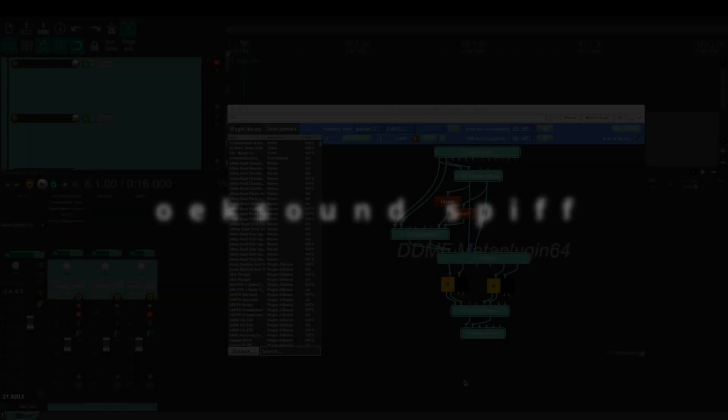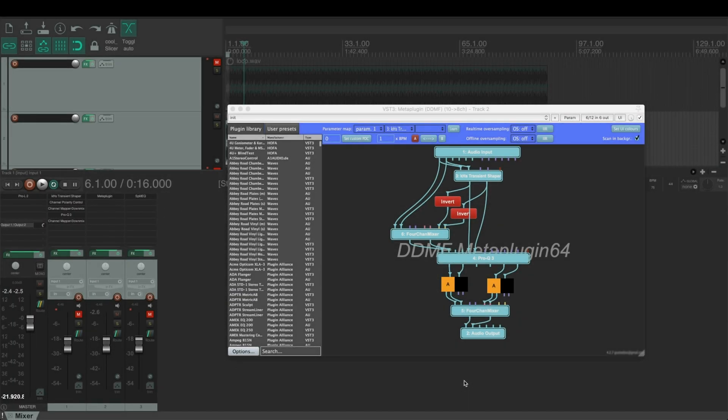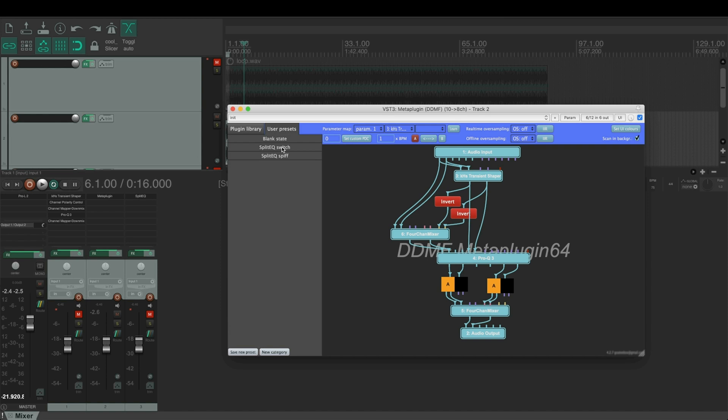I was interested to test how this works with OX Sound SPIF as the transient shaper, because SPIF has similar FFT-based transient detection as the split EQ. So I made a preset where we can change between SPIF and the transient shaper we used.